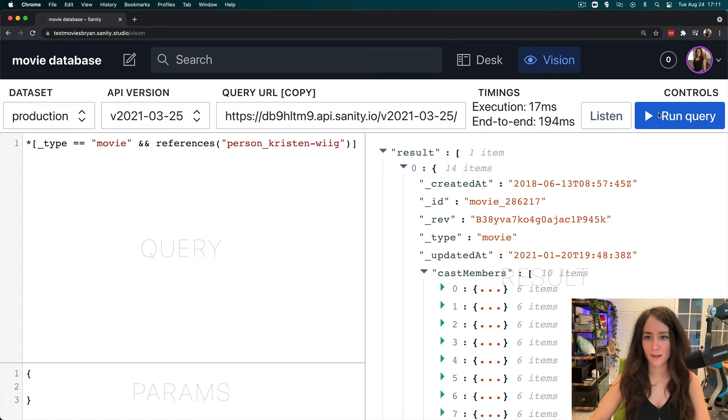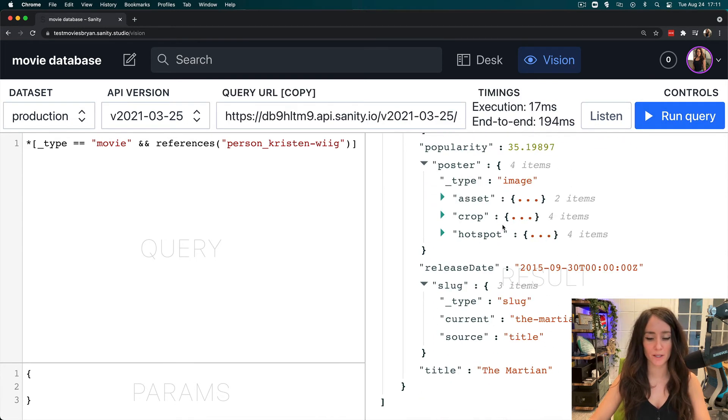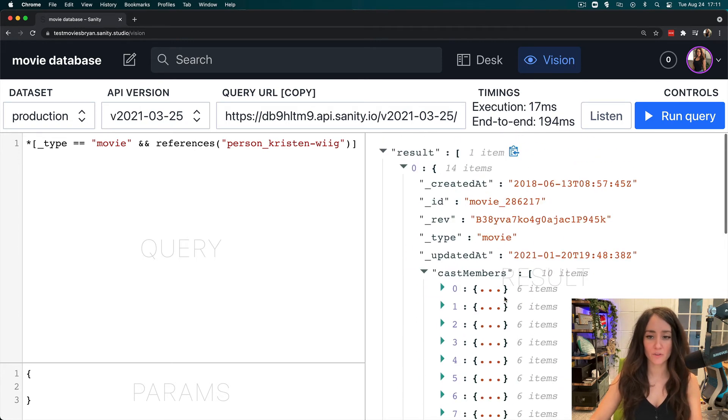Run that query and it looks like we have one movie that Kristen Wiig in our data set is in. It looks like the Martian. So this is how we can get all that information out.